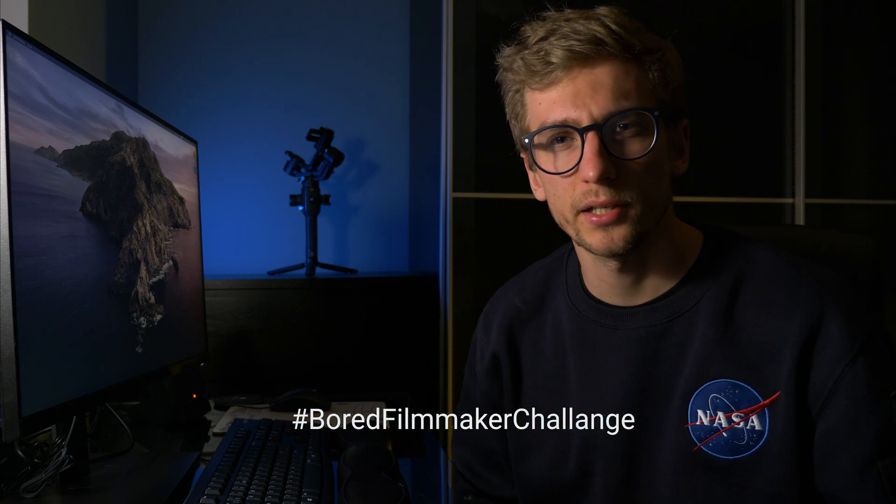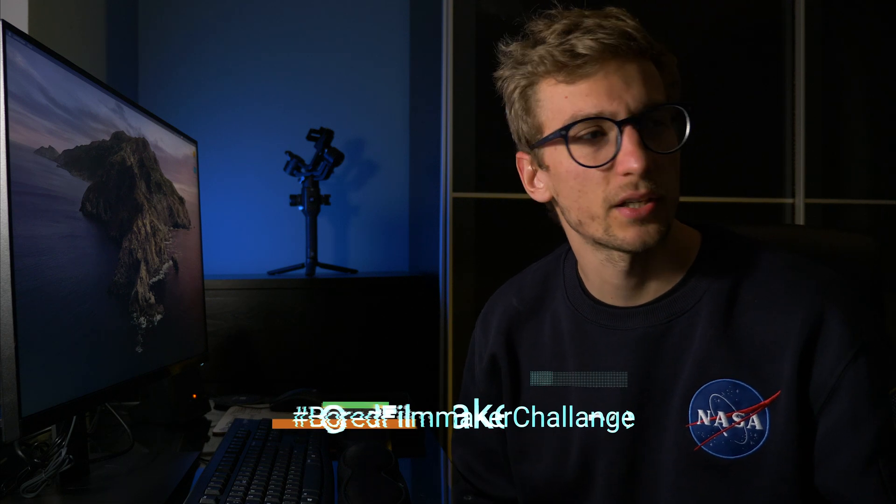I will take as an example the last video that I've made for a bored filmmaker challenge. That was a single shot video or at least it was pretending to be a single shot video. If you didn't see it, link in the description, but I will also show you the final result on the end of this one.